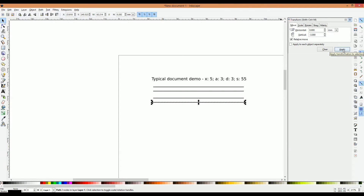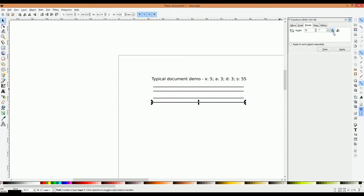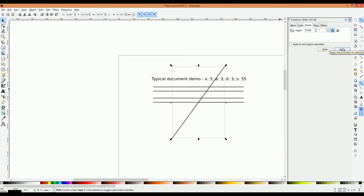Now we need our slant guideline. Since we already have our descender line selected, we're going to duplicate that and go into the Rotate tab. We'll change our angle to 55 degrees, make sure it's rotating counter-clockwise, and click Apply. Our slant line is a little oversized at the moment, but we'll fix that.